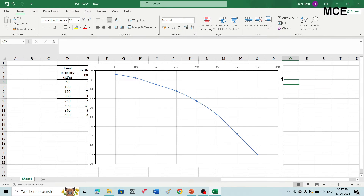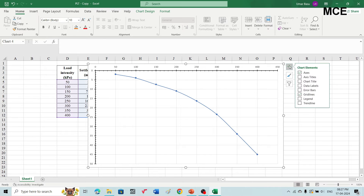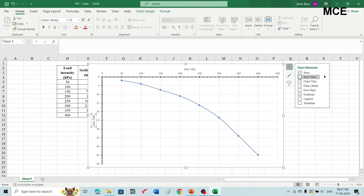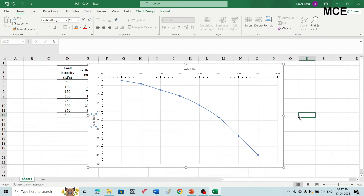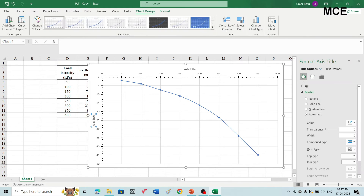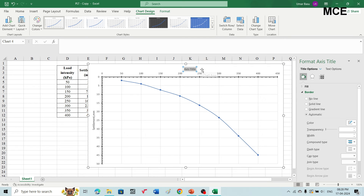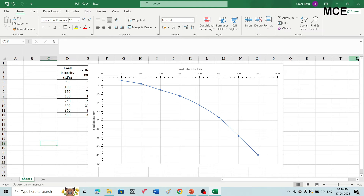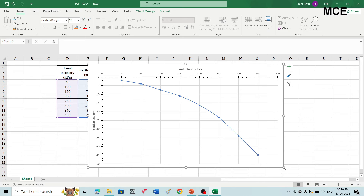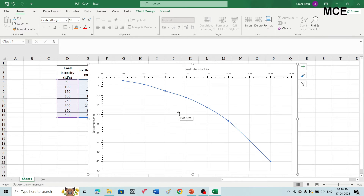Click the plus button on the chart and enable axis titles. For the vertical axis, write 'Settlement (mm)' and for the horizontal axis, write 'Load Intensity (kPa)'. This gives us our complete load-settlement curve.